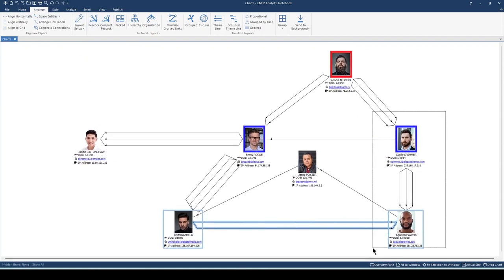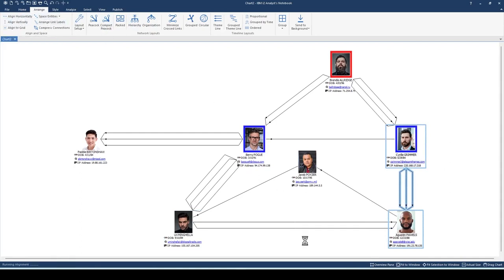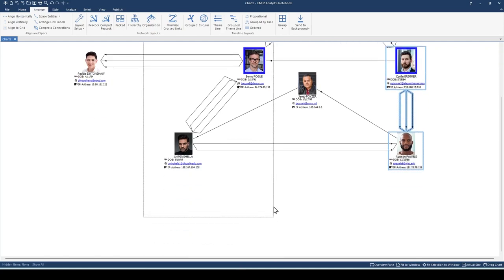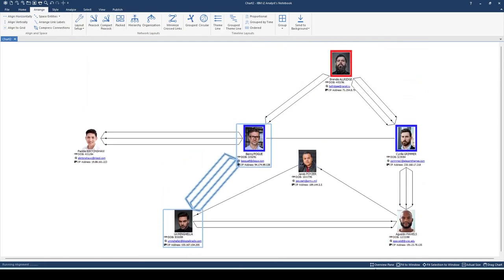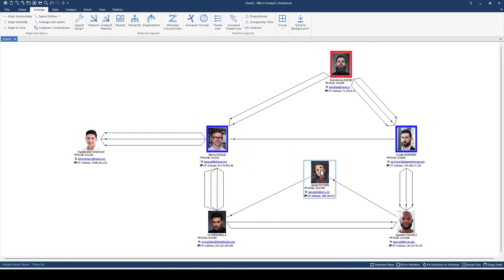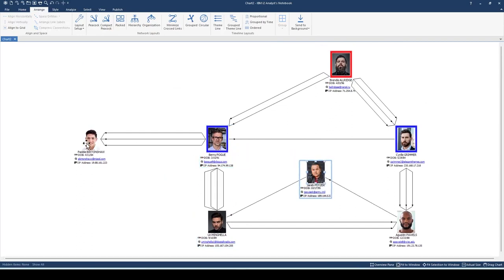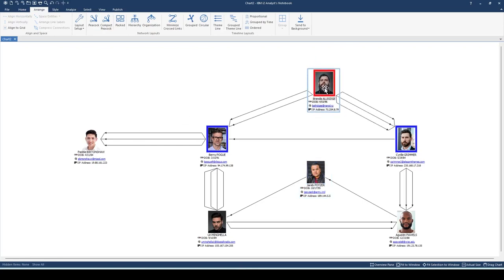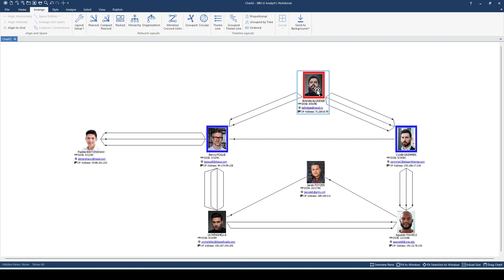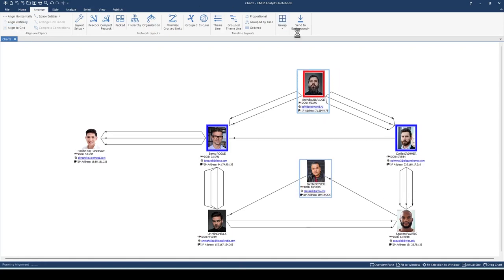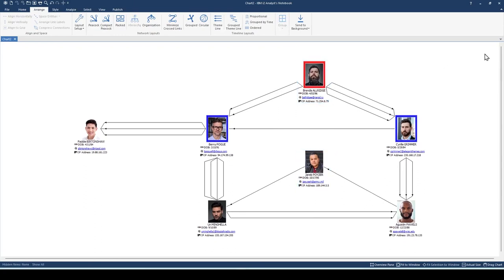Let's select these two and align them vertically. And likewise with these two, align vertically. Let's just fix this one and this one. Actually, let's just select these and align them vertically. Done. I hope you find this useful.